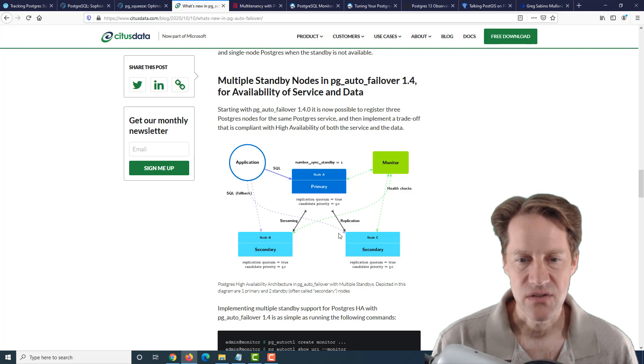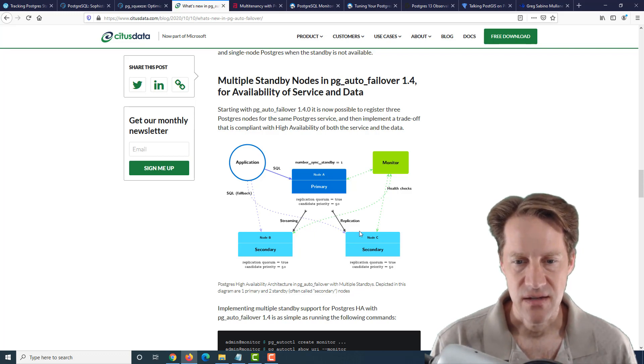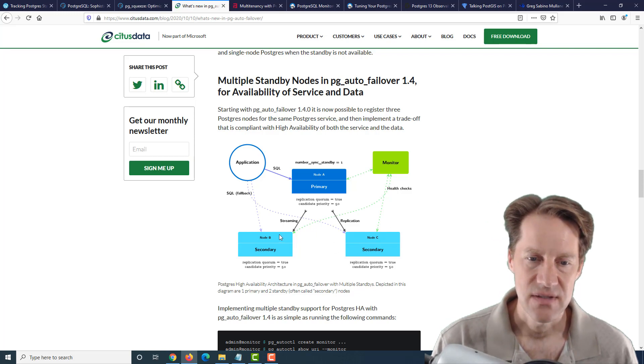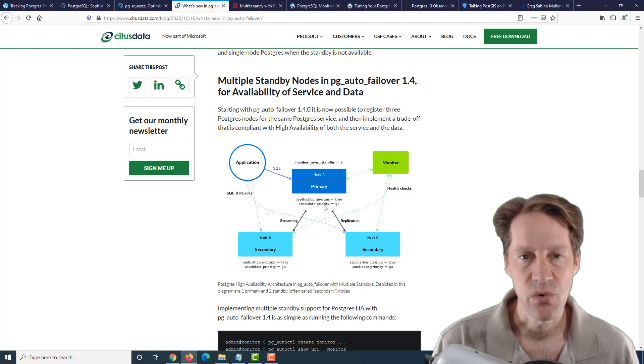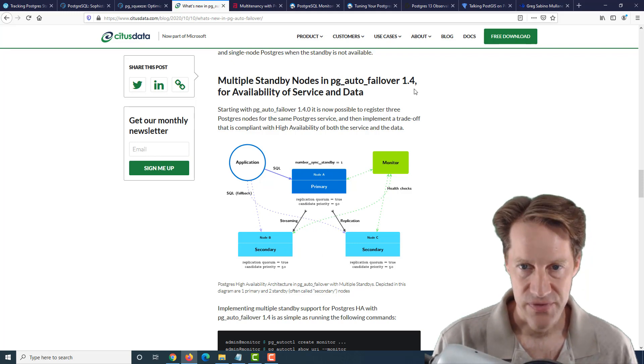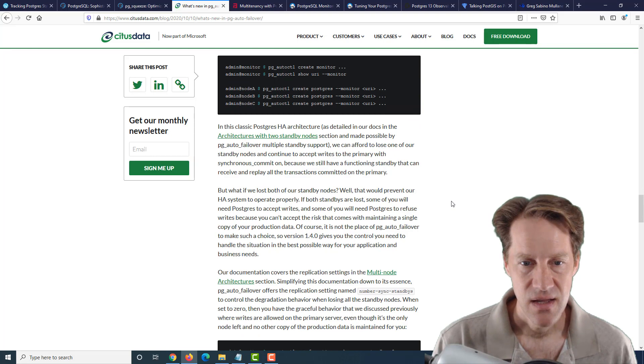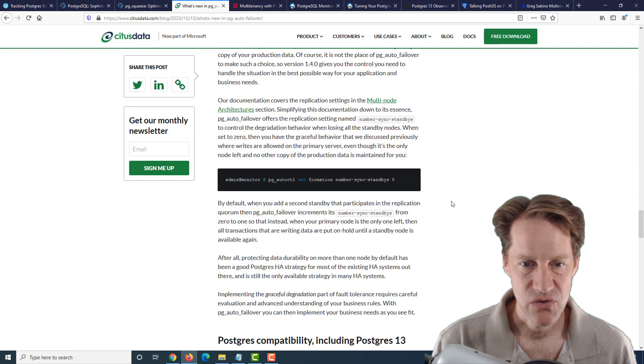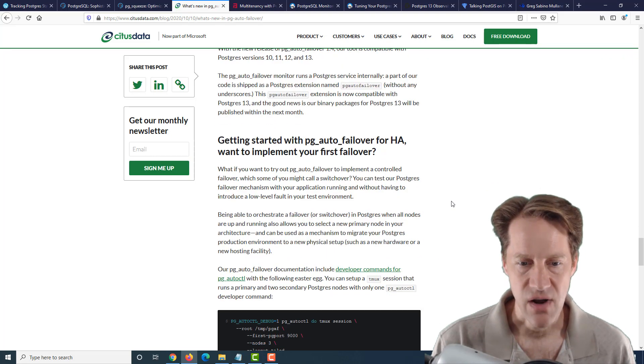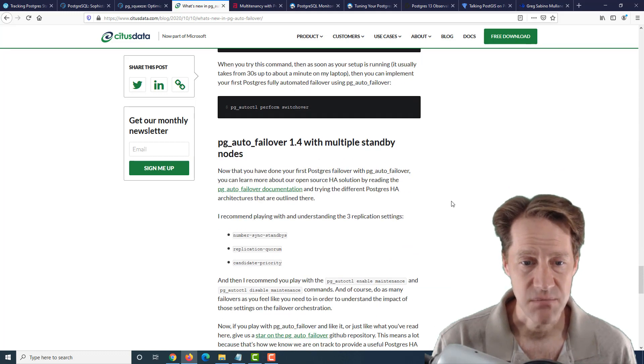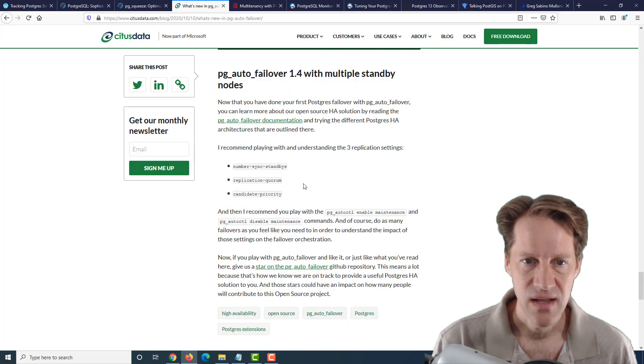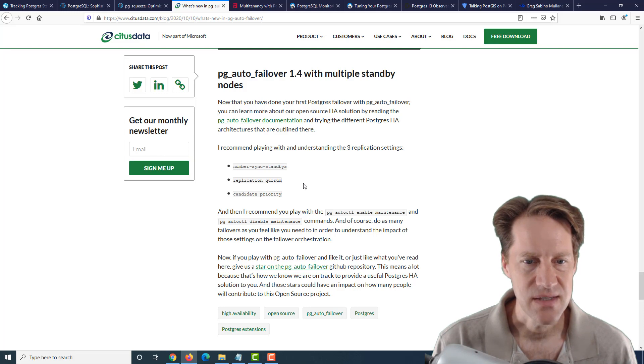But with being able to support multiple replicas, even if a secondary node goes down, you still have data redundancy on both the primary and the secondary if you have two or more nodes available. So this version supports that capability as well as Postgres 13. So if you're looking for a high availability solution that looks relatively simple to set up, but they continue to add new features to it, definitely check out this post from citusdata.com.